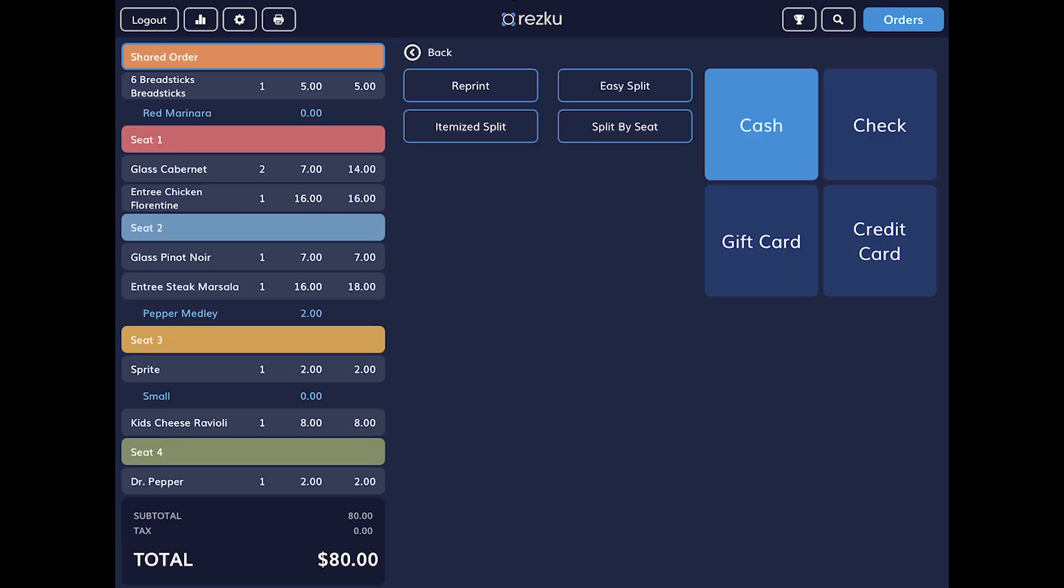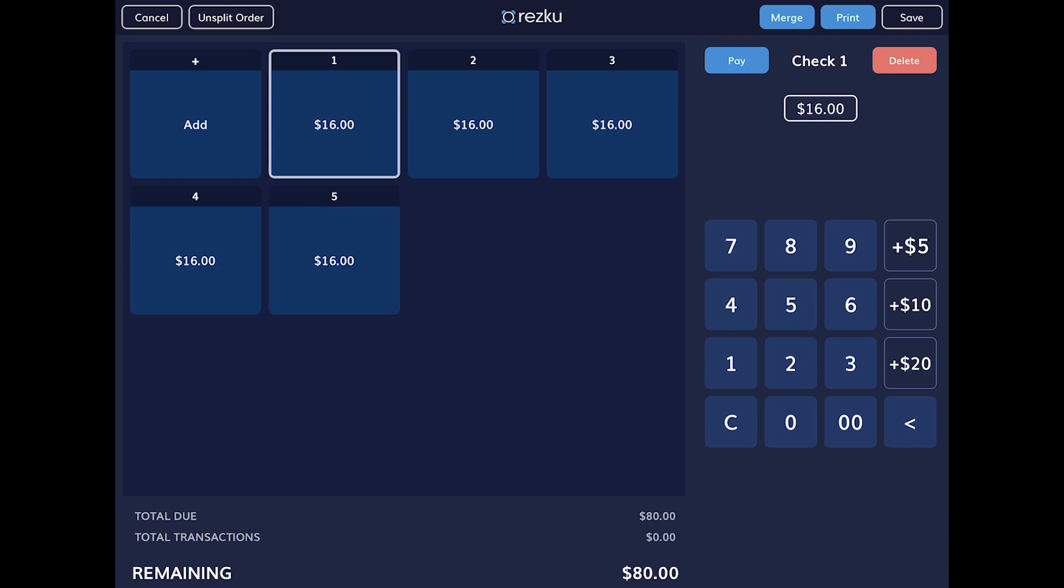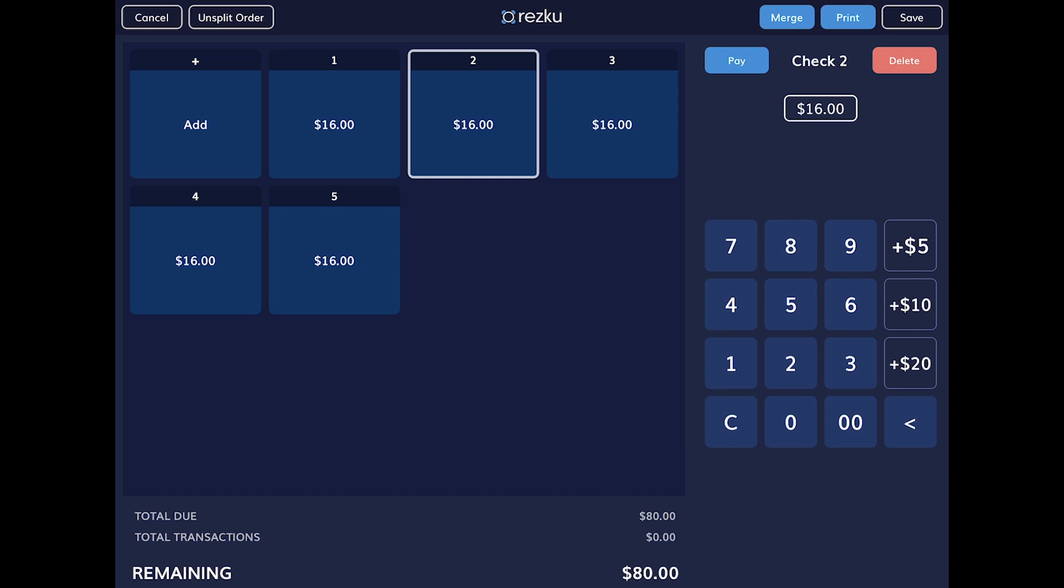To easy split an order, tap on the checkout button, tap easy split. To add additional splits, tap the add button on the left and you can add unlimited splits to an order. By default the check is split evenly across all checks.